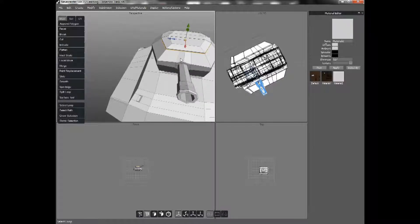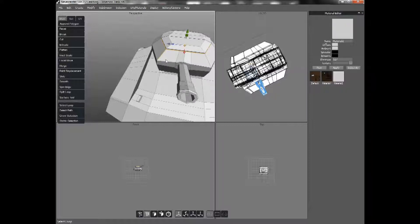Also, if you select something that you didn't mean to, like this corner right here, to unselect, you can just hold down Shift and Control and then click it again. And that deselects.